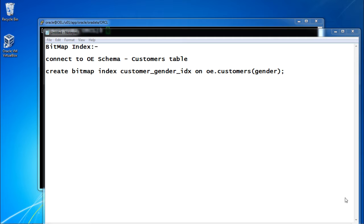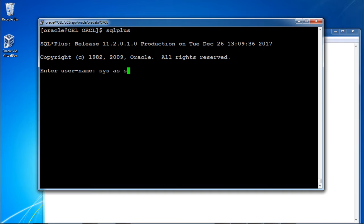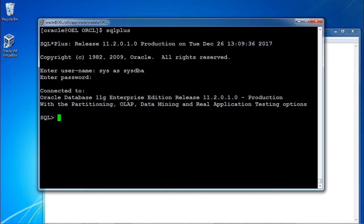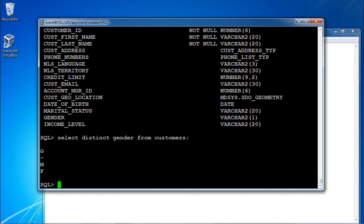Let's see how to create a bitmap index and how it benefits low cardinality columns. First, I am connecting to the OE schema — connecting to SQL Plus as SYS as SYSDBA with the password. I am selecting data from the customer table available under the OE schema. Describing the customers table, we have customer ID, gender, and marital status. I will create a bitmap index on gender since it has only two distinct values. Selecting distinct gender from customers shows only M and F — two values.